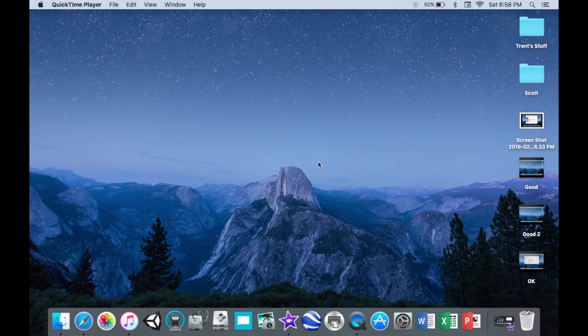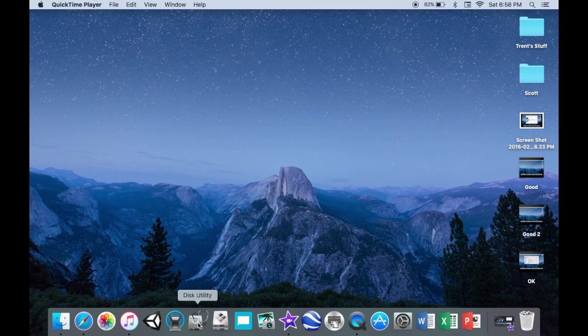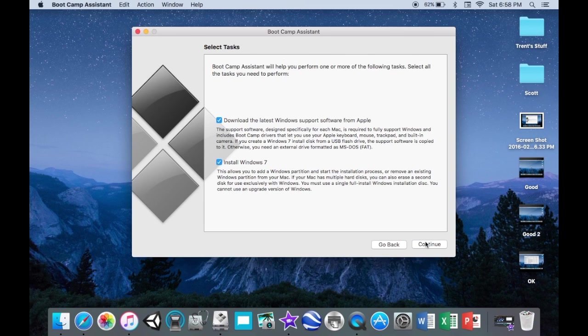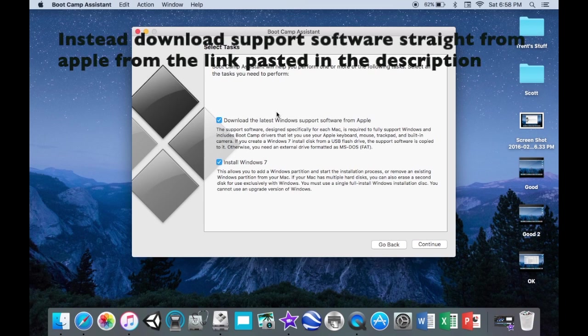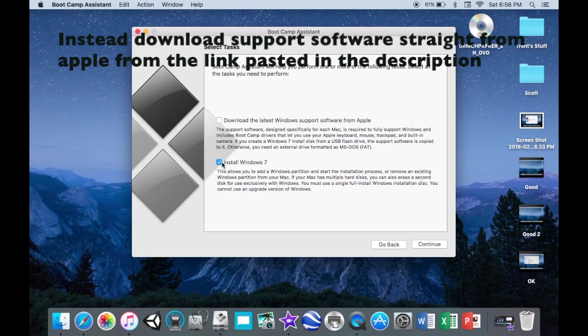The first thing you'll want to do is get yourself a Windows disk and insert it into your computer. Then you're going to go to Boot Camp Assistant and uncheck download the latest Windows support software for Apple because that tends to glitch out and not fully download. So instead you're only going to click install Windows 7.